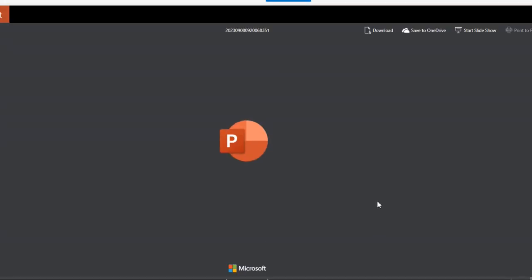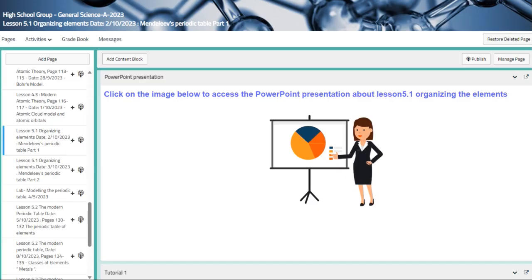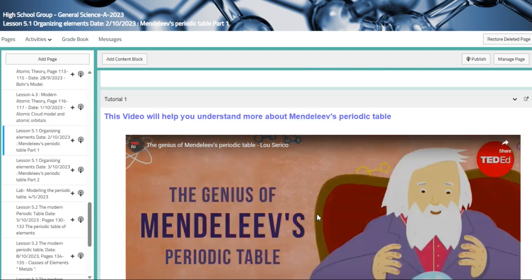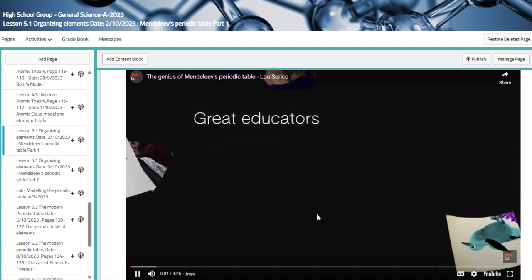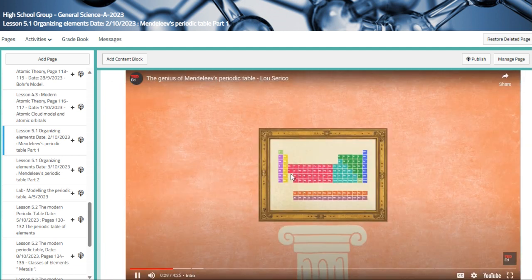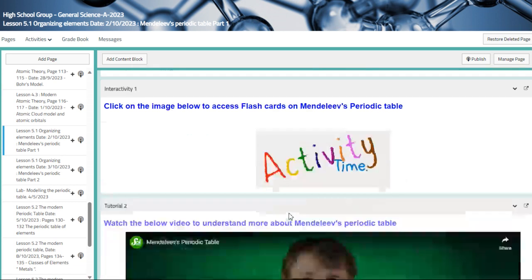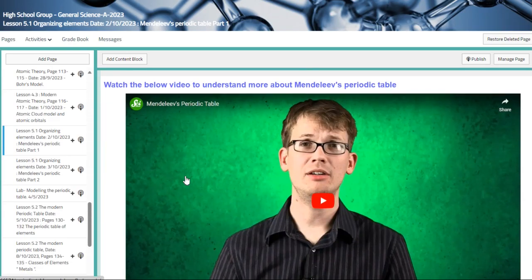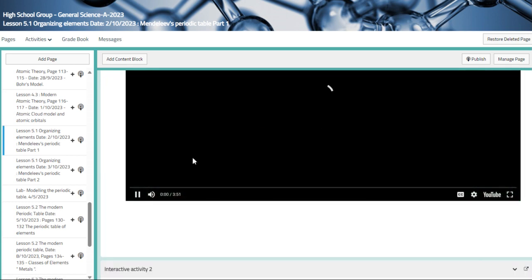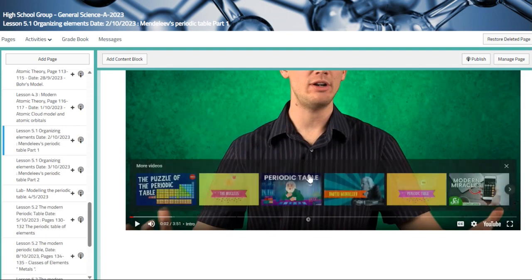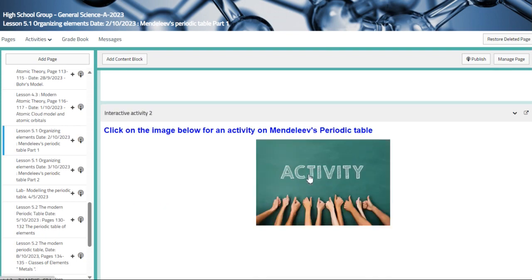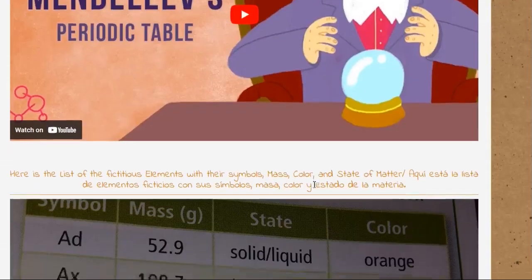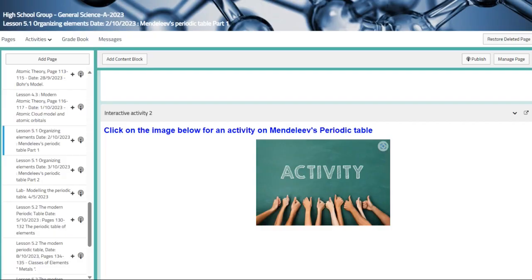And this is the PowerPoint that we are going to be talking about. Technically, those PowerPoints are provided by the book. So it's easier access for you, and it's easier to understand. So this is one of the videos that we are going to be explaining and showing in class. And then this is another activity about the Mendeleev's periodic table, which is flashcards. This is also another video, a very short video about the Mendeleev's periodic table. And this is an activity that we are going to be doing together, which is also an interactivity about Mendeleev's periodic table.